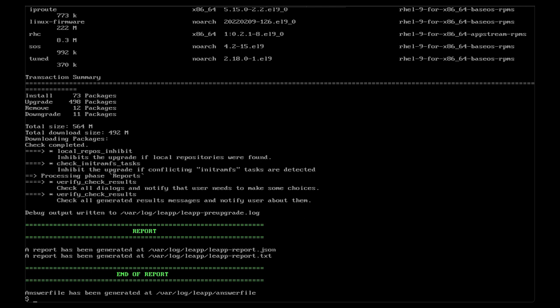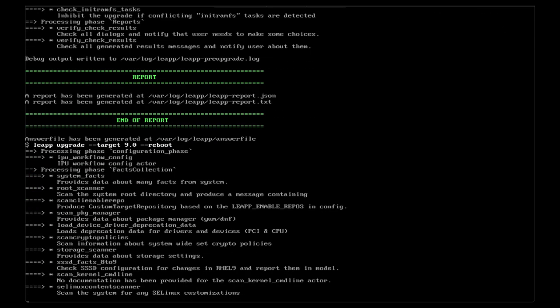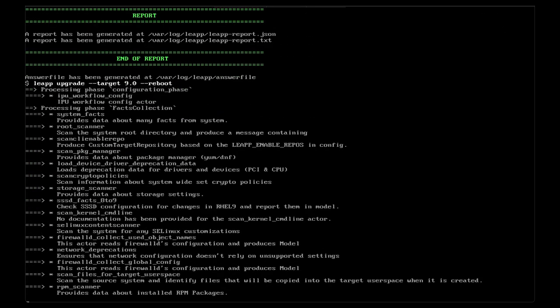Now that we've got a clean assessment, we are ready to start the upgrade. This doesn't require any additional arguments; however, I've added the reboot option so the server will reboot automatically once the upgrade is complete.